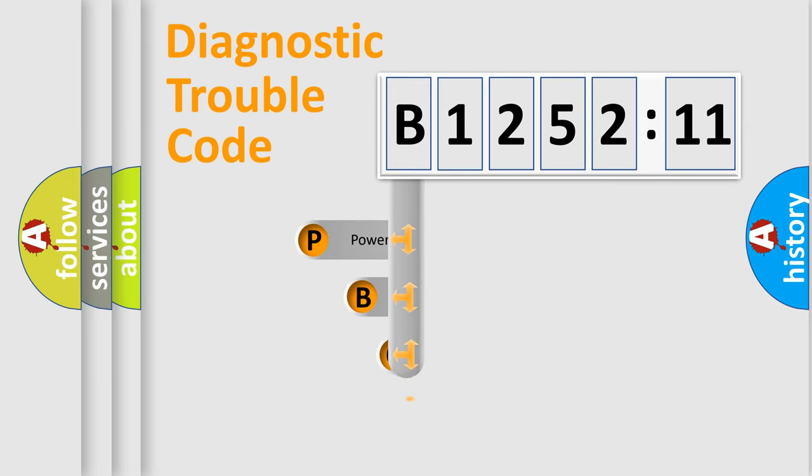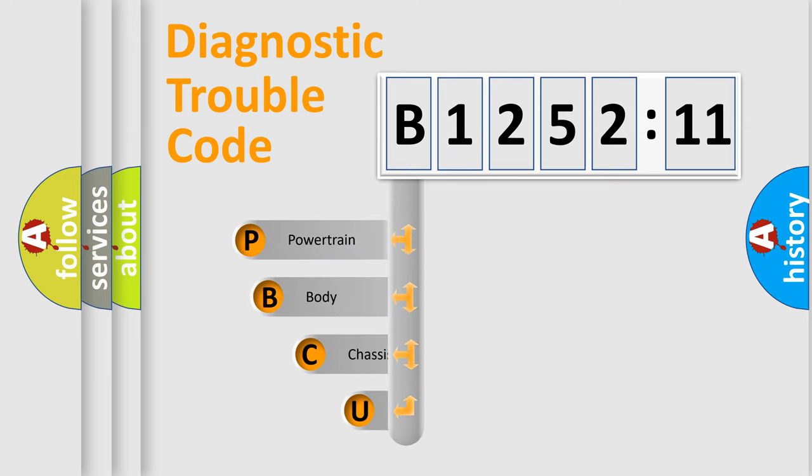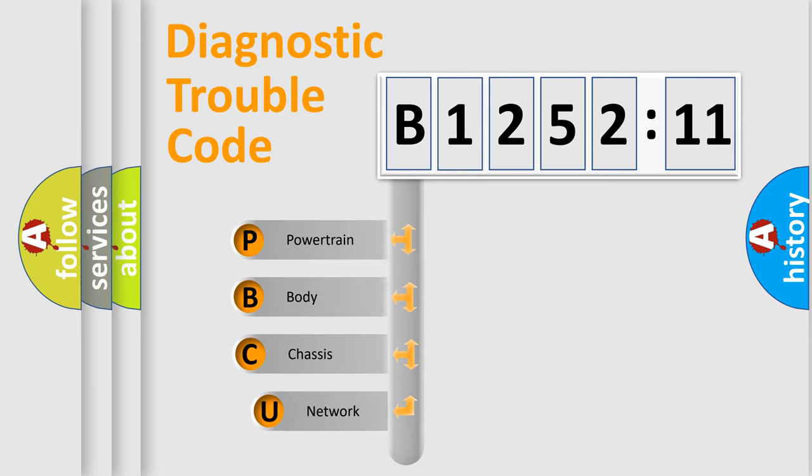First, let's look at the history of diagnostic fault code composition according to the OBD2 protocol, which is unified for all automakers since 2000.